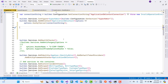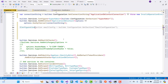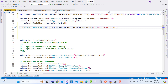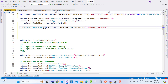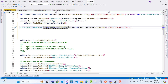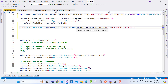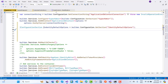To get the identity default options from appsettings.json, declare an 'IConfigurationSection' variable named 'identityDefaultOptionConfigurationSection' and assign it using 'builder.Configuration.GetSection("IdentityDefaultOptions")'. The section name in appsettings.json is 'IdentityDefaultOptions'.